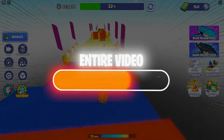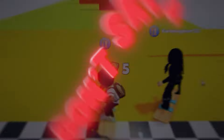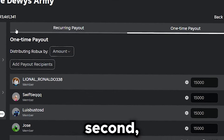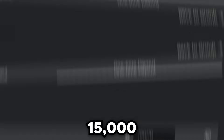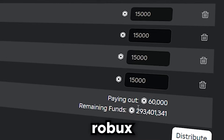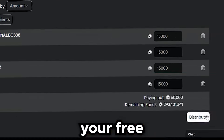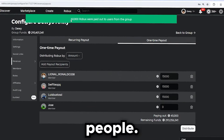Watch this entire video all the way until the end so you guys do not miss an important step. But give me one more second because I'm giving all these people 15,000 Robux each — enjoy your free Robux, you amazing people.